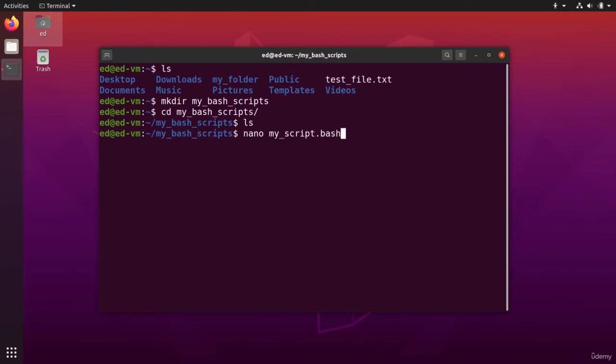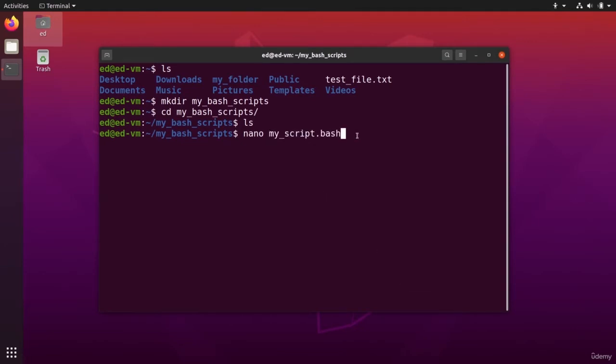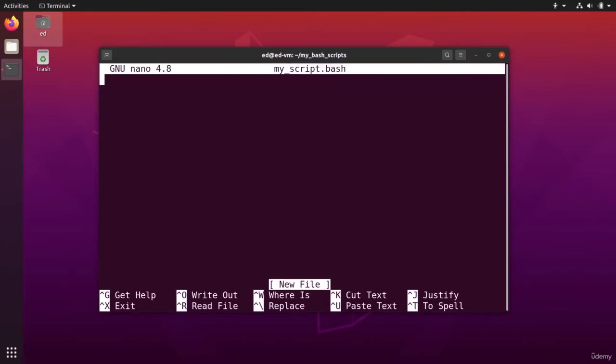So here, the dot bash is actually important because this is how basically Linux is going to recognize that this is a bash script that you can execute. So nano my script dot bash, I press enter.